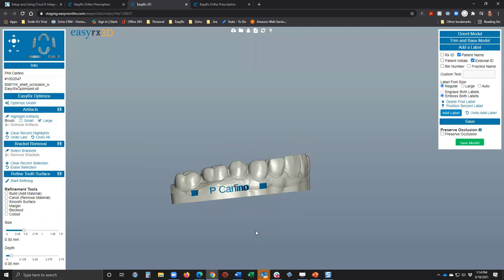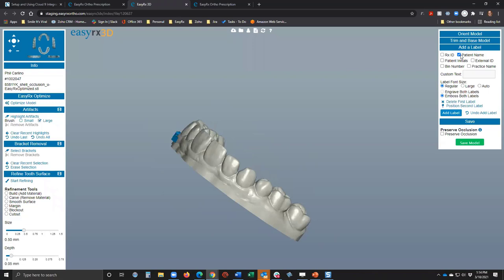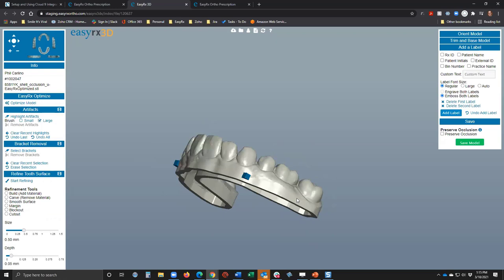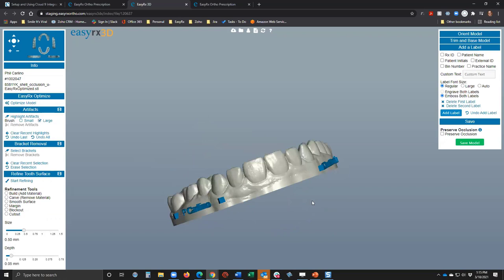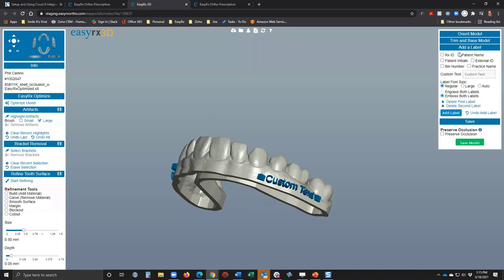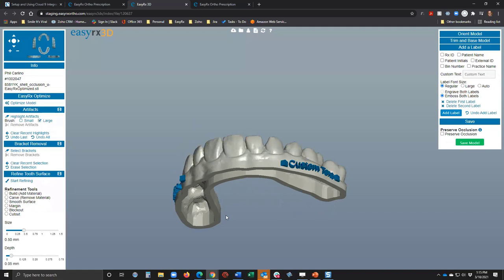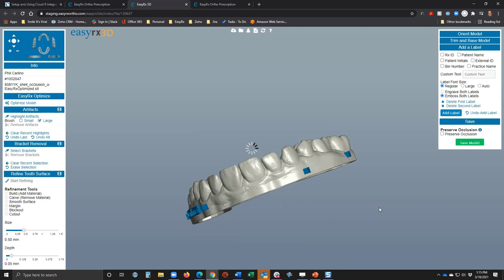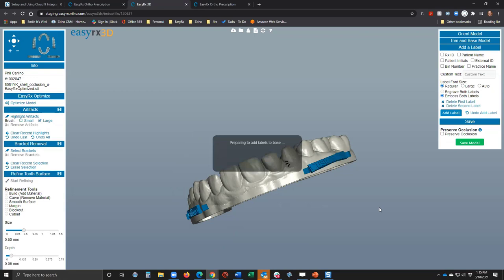I'll go to the other side and demonstrate custom text as a second label. You position it where you want, and then — importantly — you must click 'Add Label' to actually apply it to the model. If you don't hit Add Label while it's still blue, the label won't be there when you print. There's the label on the left and right side of the model.